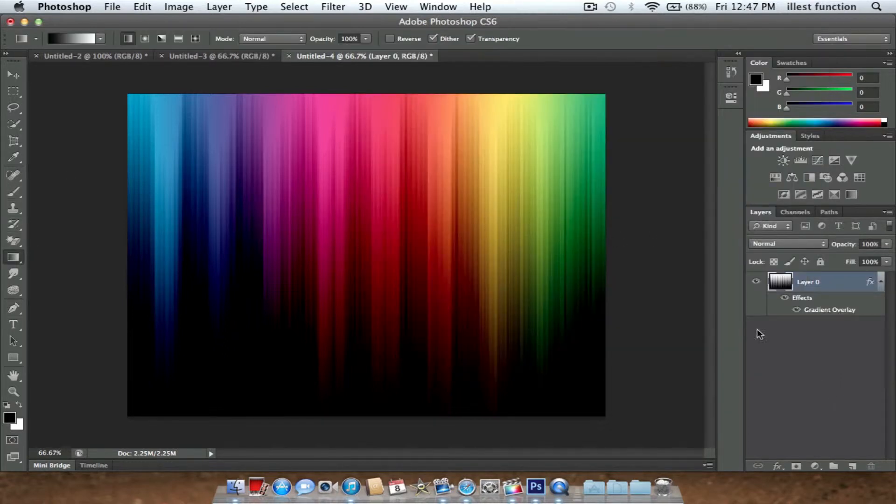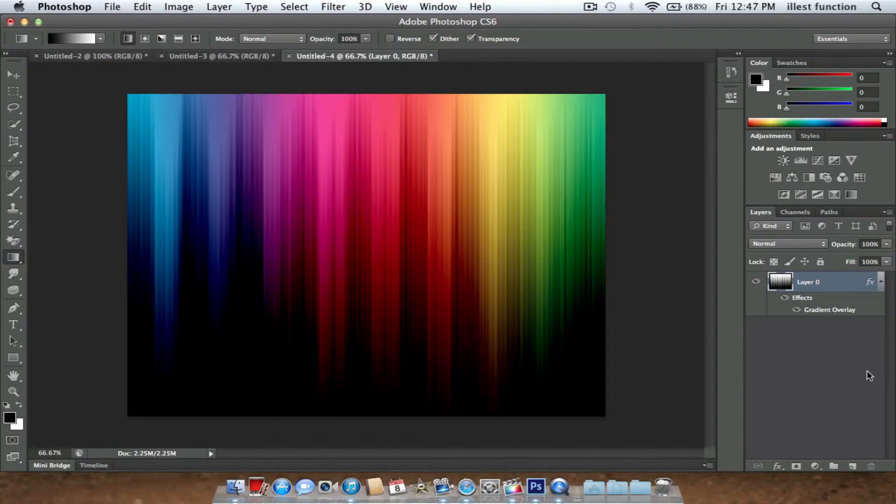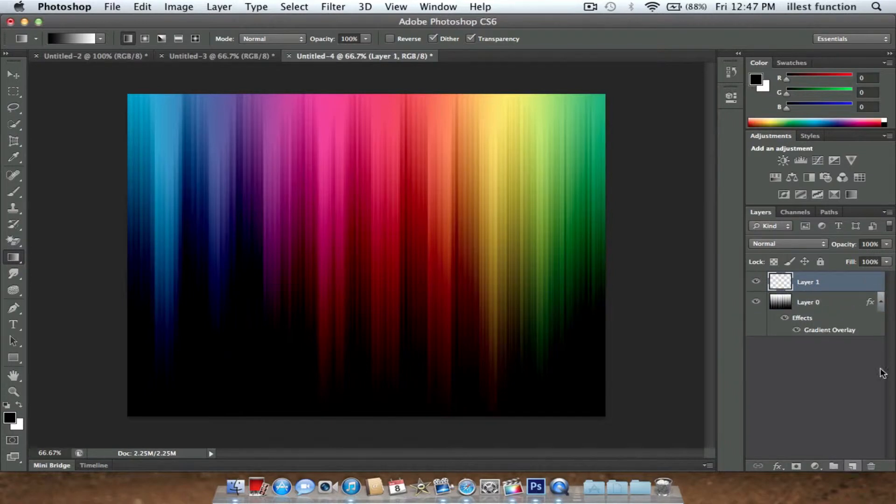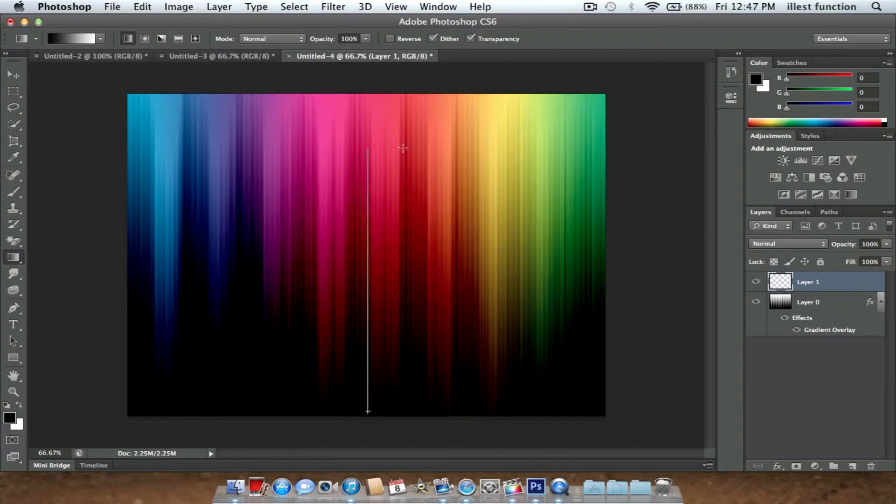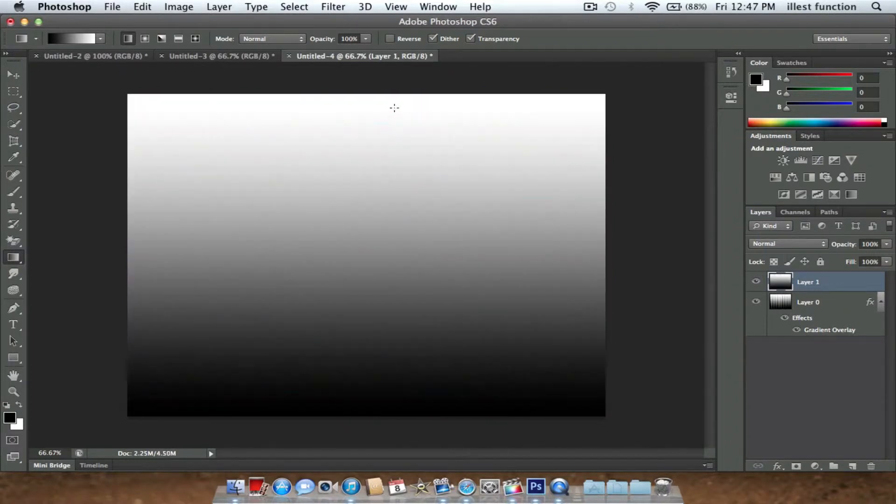So now you need to make another gradient. What you're going to do is make a new layer. Make sure it's black and white still. Black is your foreground, don't forget. What you're going to do is hold Shift and drag up. There you go.